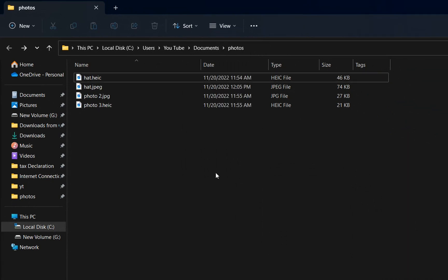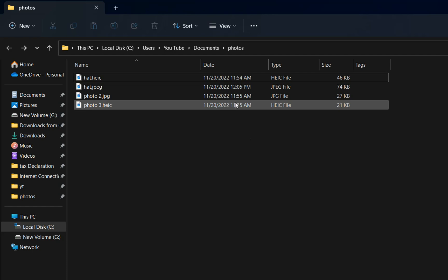This is how it's done on Windows 11 but the steps are pretty much the same if you're using Windows 10.